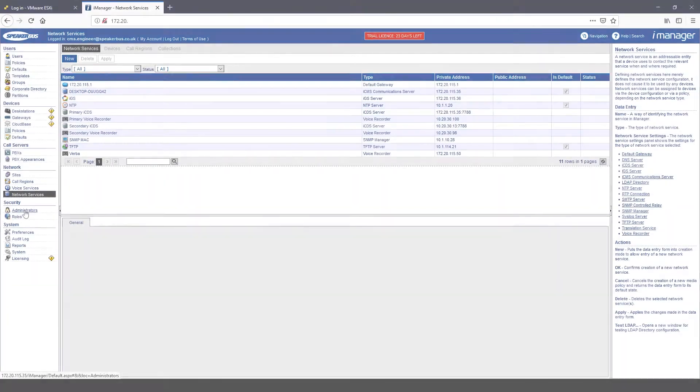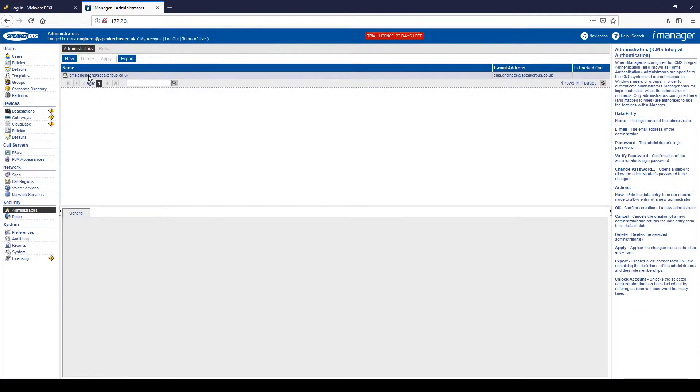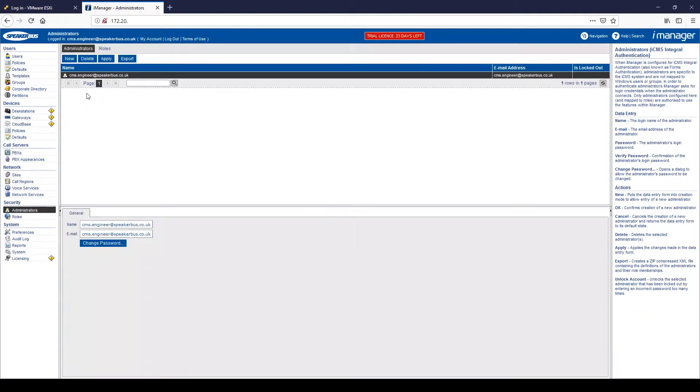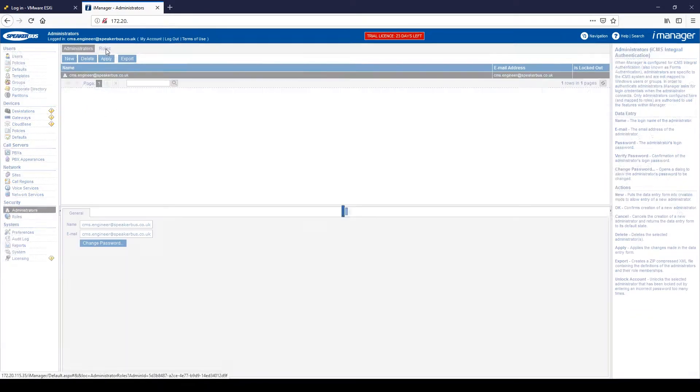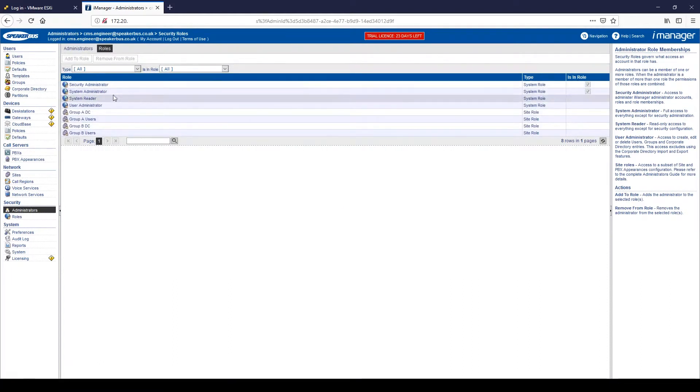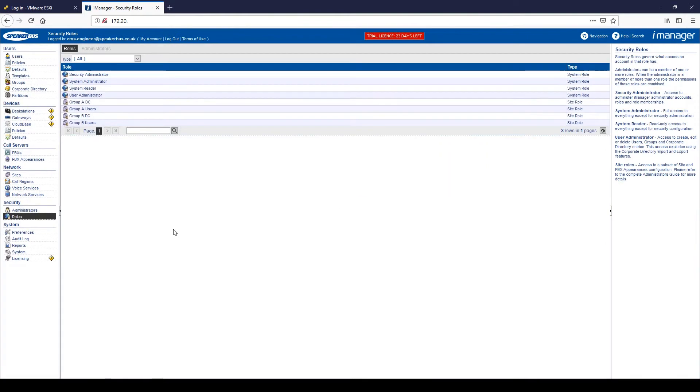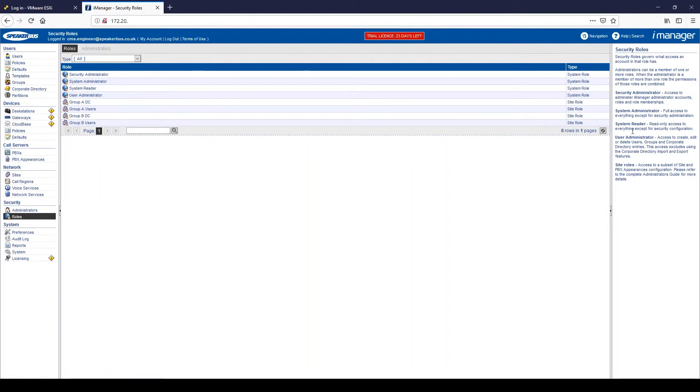If we click on the security tab, under here you can see we have administrators. Within the administration tab at the moment, you can see the only administrator I have is actually a CMS engineer, which I use to log into. If I click onto that engineer the name and I click on the roles assigned to that engineer, you can see that the two roles I have are security administrator and assistant administrator. And from our help, you can see what's required and what's the difference in the levels of administration and security.